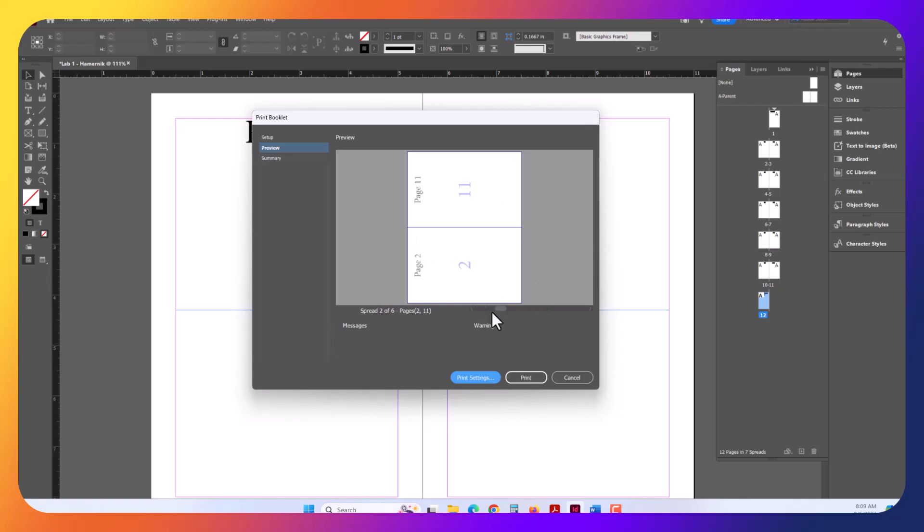If I scroll here, I can see now this is what Print Booklet is doing. It's printing page two and page 11. So it's assembling the pages in the correct order. So that way, when you fold this together, it is actually going to make a booklet for you.